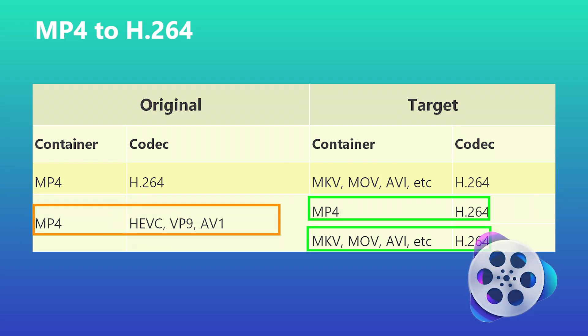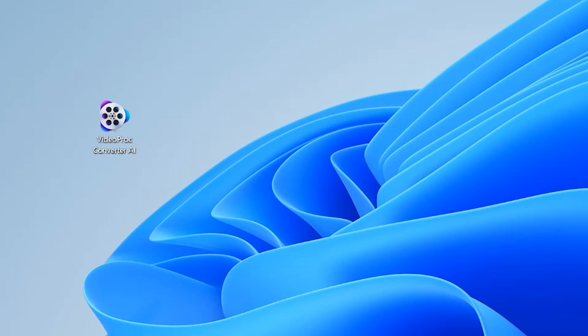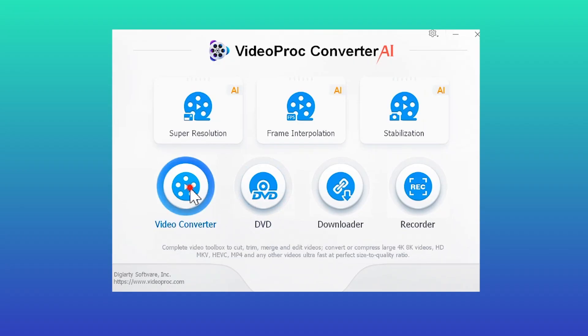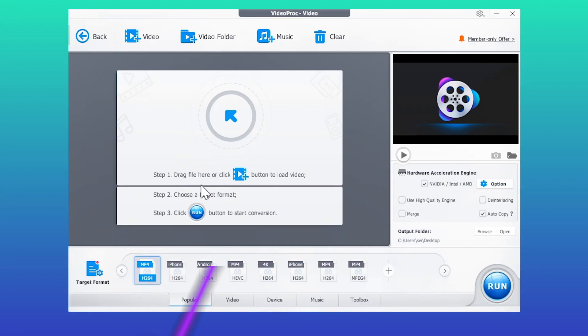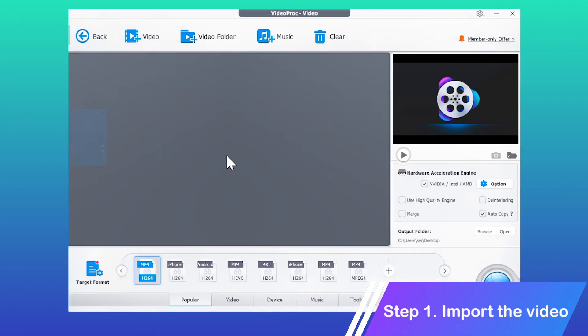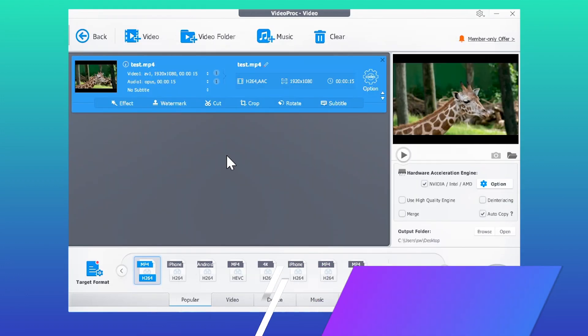can get things done within VideoProc Converter AI. Let's download this capable video converter with the link in the comment below. Launch it up, click Video Converter, drag and drop to import the original video.